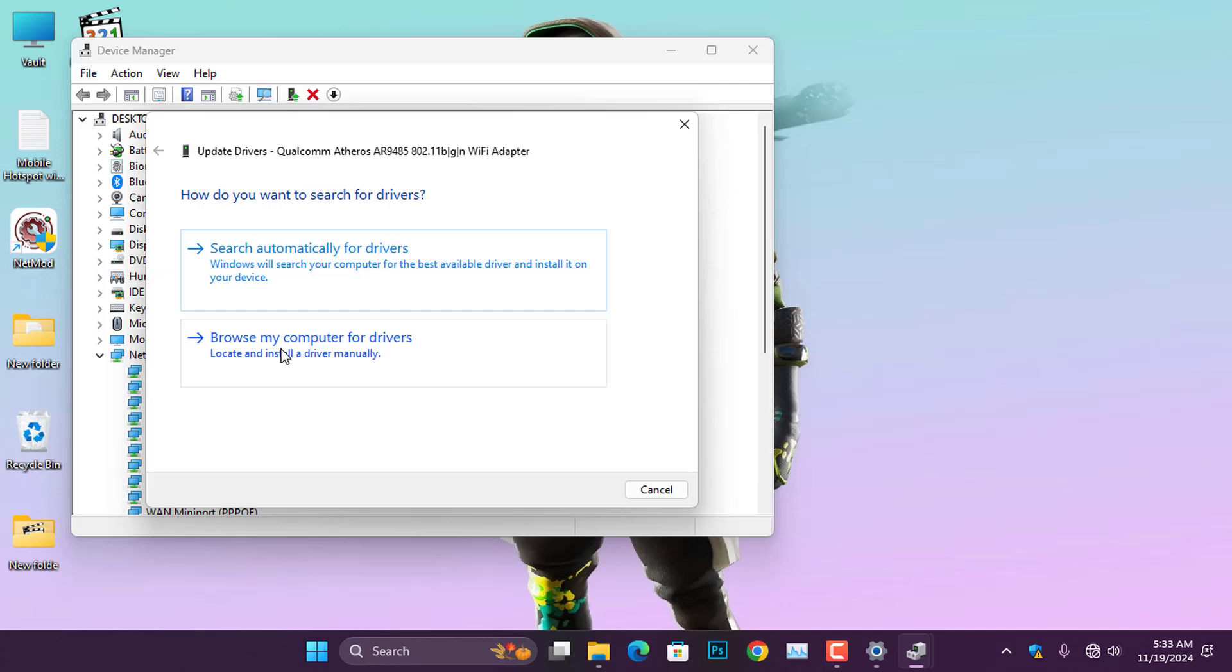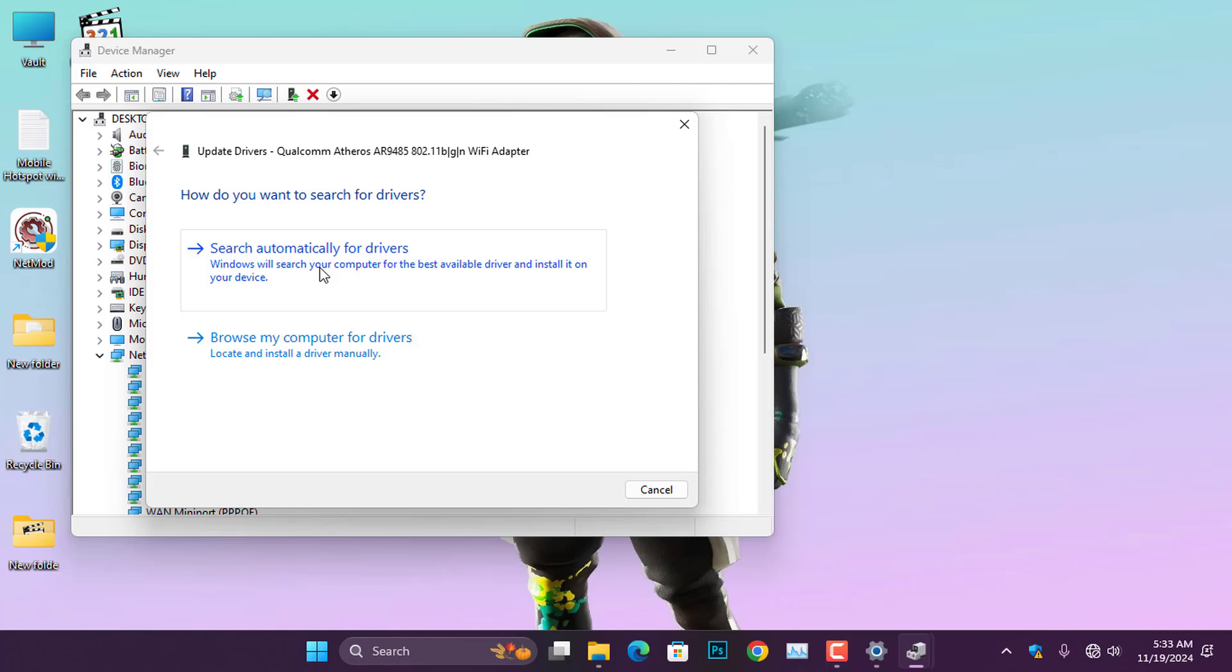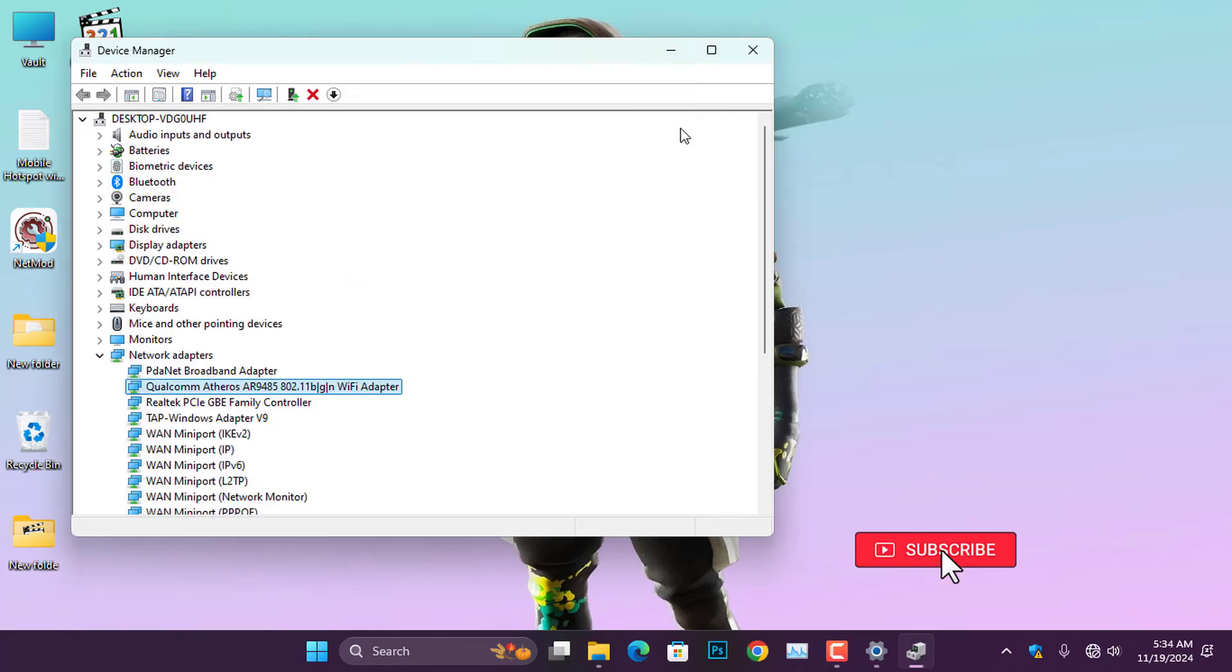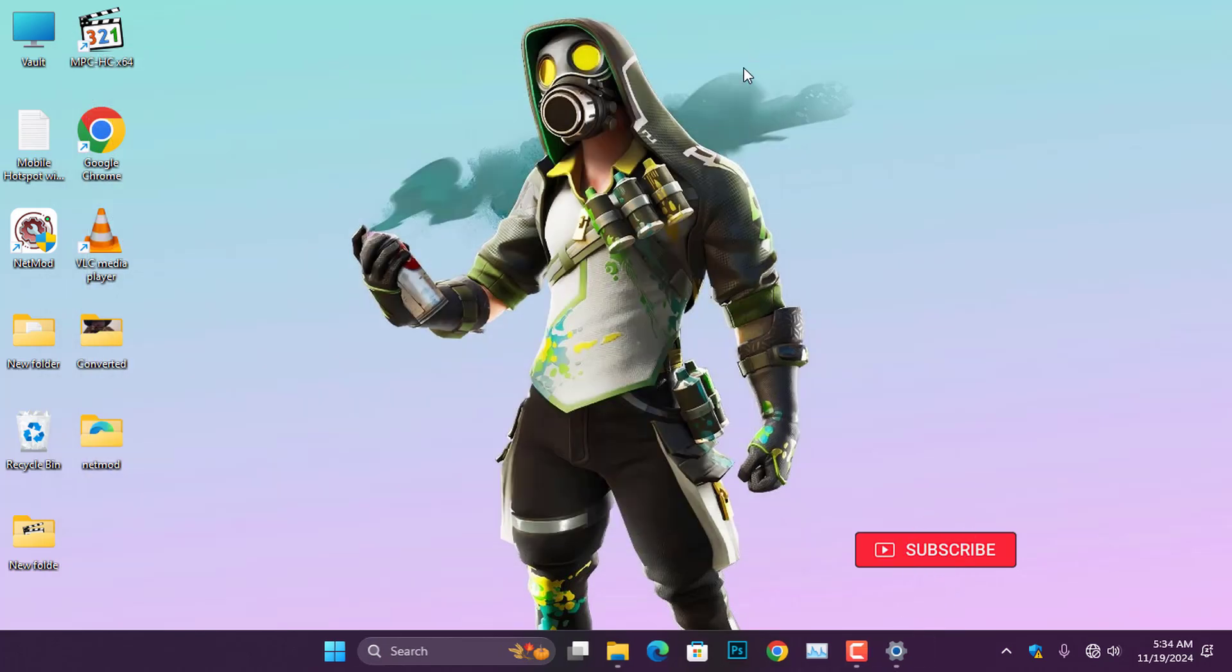The second option is to install the adapter drivers directly from the Internet. If you choose this method, ensure your computer is connected to the Internet so drivers can download and install. Once the installation of your Wi-Fi adapter is complete, go ahead and restart your computer to resolve the Wi-Fi issue.